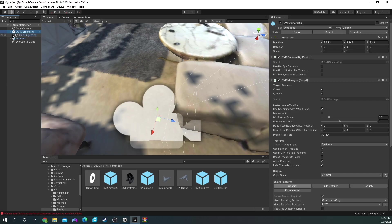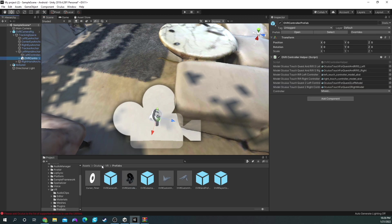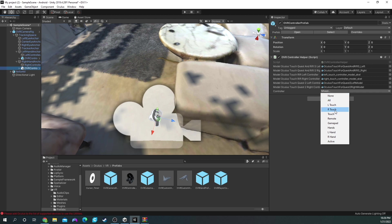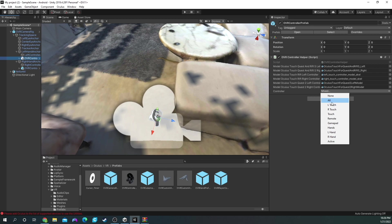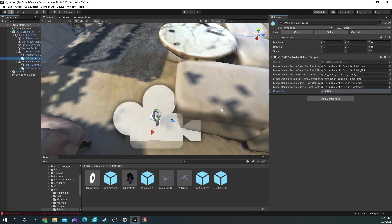The next step is to add your controllers. Go to OVR camera rig and click the drop-down arrow. From here, click the drop-down arrow for tracking space. At the bottom, you'll see a left-hand anchor and a right-hand anchor. What we're going to do is drag our OVR controllers over both left-hand anchor and right-hand anchor. For the right-hand anchor, go over to the right where it says Mixed and click on Right Touch. Do the opposite for the left controller — click OVR controller where it says Mixed, then change it to Left Touch. And that's pretty much it for this bare-bones version of a VR game.